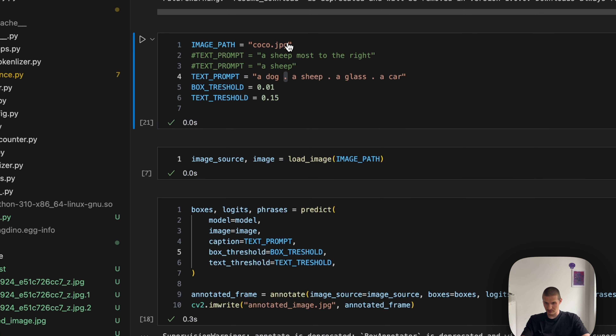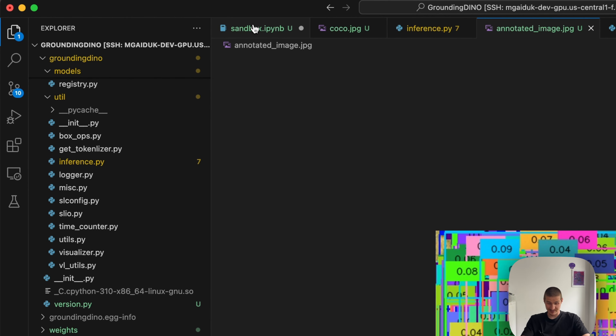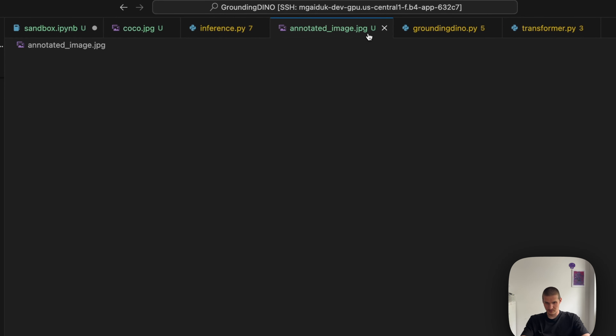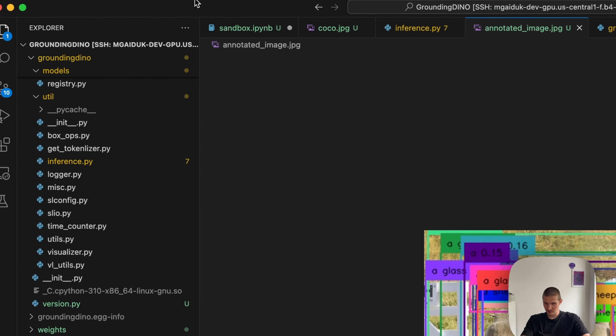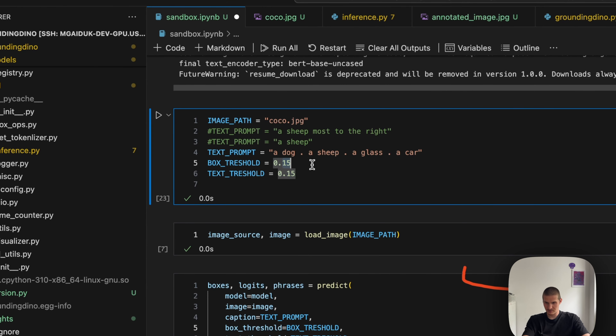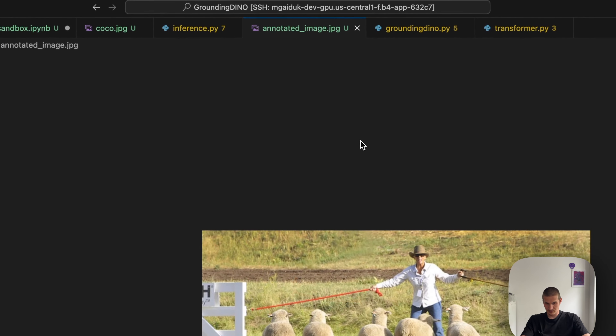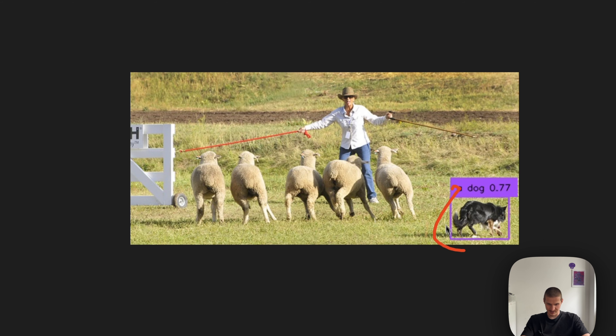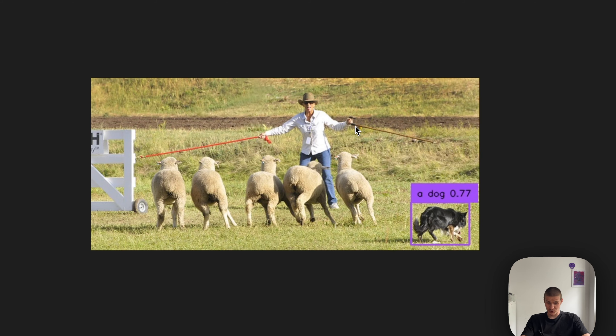Let's see how it looks. Right now it's a total mess because I've set the box threshold to an extremely low value. Let's go slightly higher. We can see that there are some detections that should not be there, like a glass, a car, and so on. And then if we go even higher, it fails to detect a sheep and a man, but does detect a dog, because it's really sure that the dog is there.